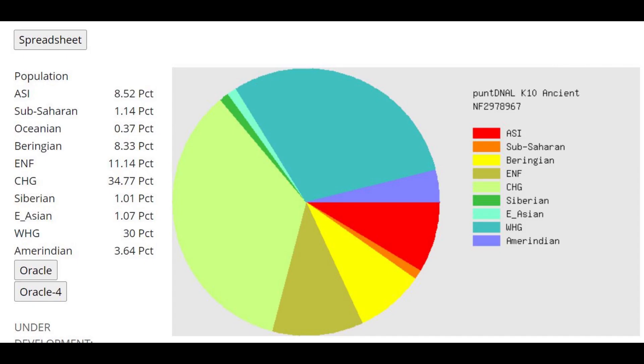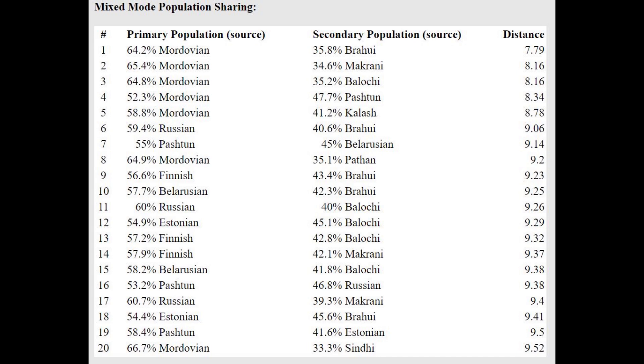This is what she scores with Pandienal K10. She has 34% CHG, a lot of Caucasus ancestry, which is typical for Iranic people in Russia. She's getting modeled as a mixture of Mordvin plus Brahvi or Mordvin plus Baloch. So clearly not a typical Northern European by today's standards, very Southern compared to modern Northeast Europeans.